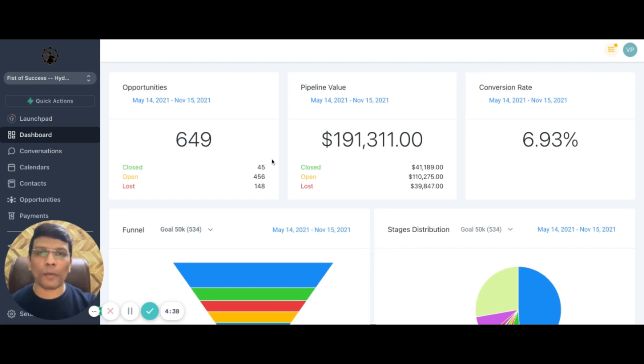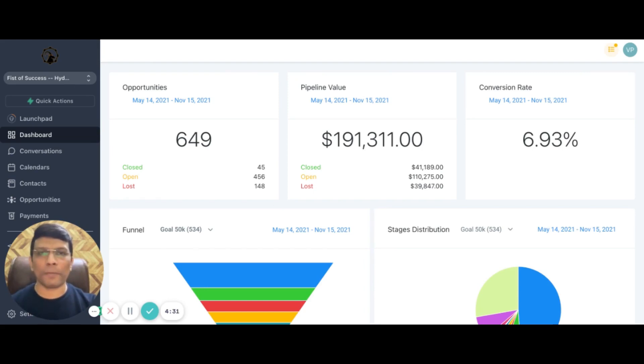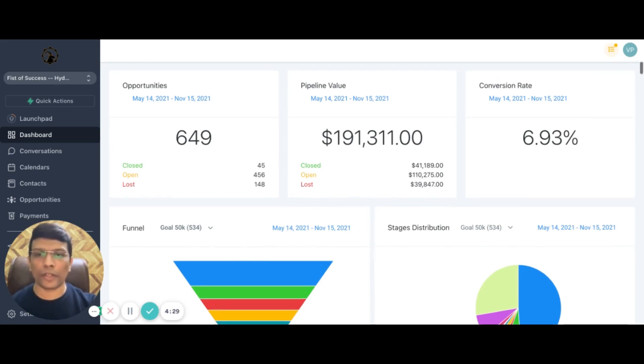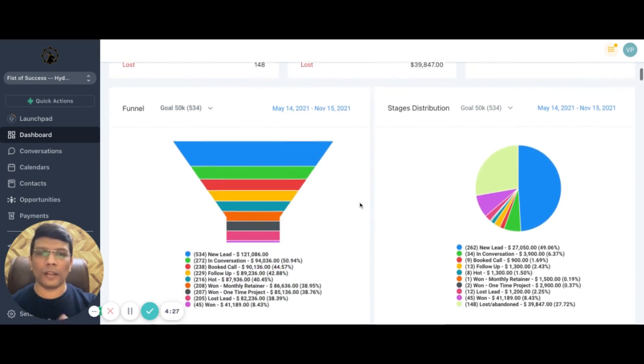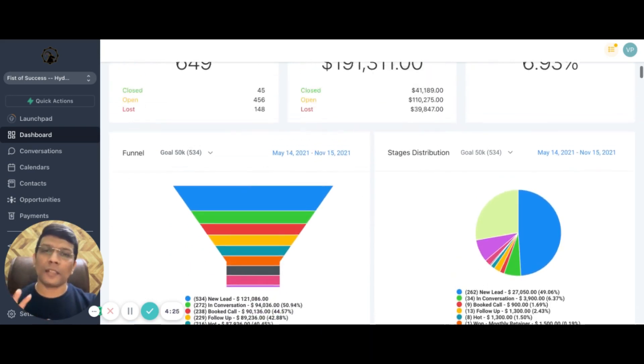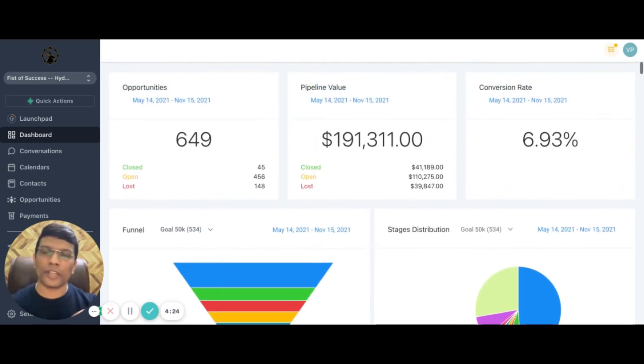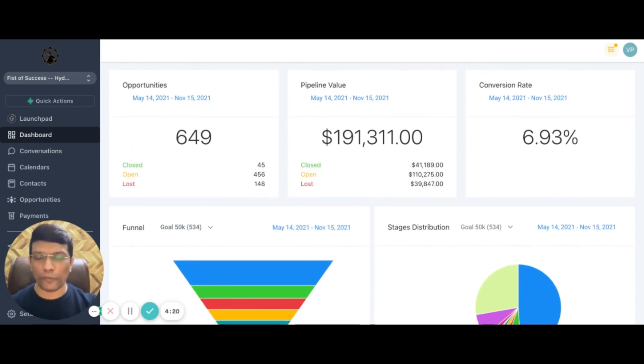I'll talk about the dashboard to begin with. This is where it gives you a complete snapshot of what's happening with your business - all the opportunities, your pipeline value, the conversion rate, the funnel, the entire stage distribution. This particular screen can be customized based on what you want to see as part of your business.